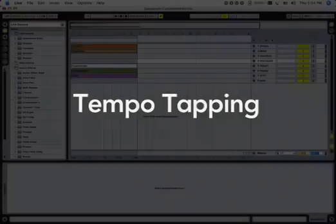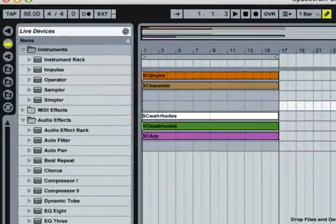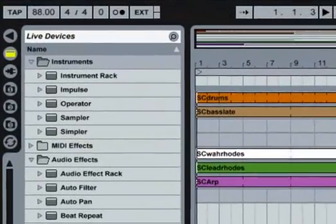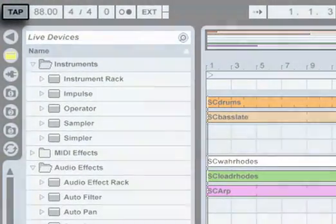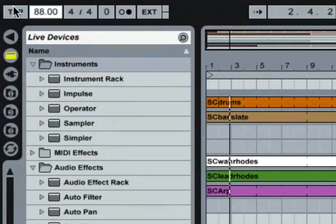Alternatively, you can have Live follow your counting instead of the other way around. With a 4/4 time signature, it takes four clicks on the tap button before Live starts playing or recording.